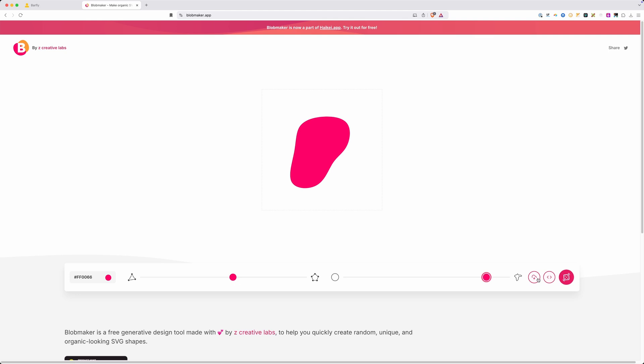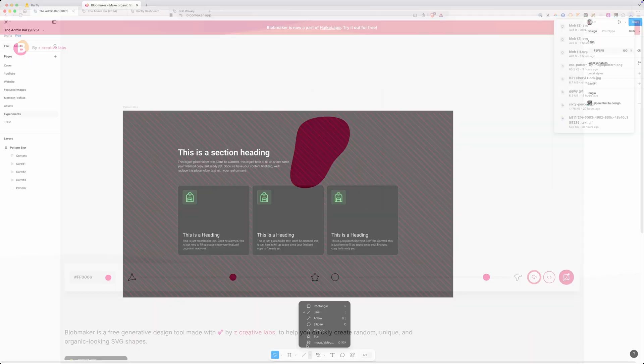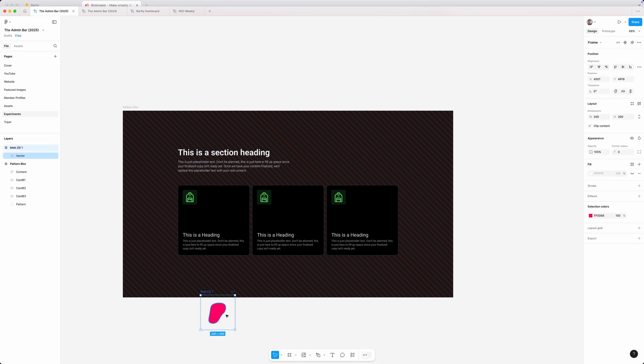Back inside Figma, I'll go ahead and import that blob image. We'll just put it down here.